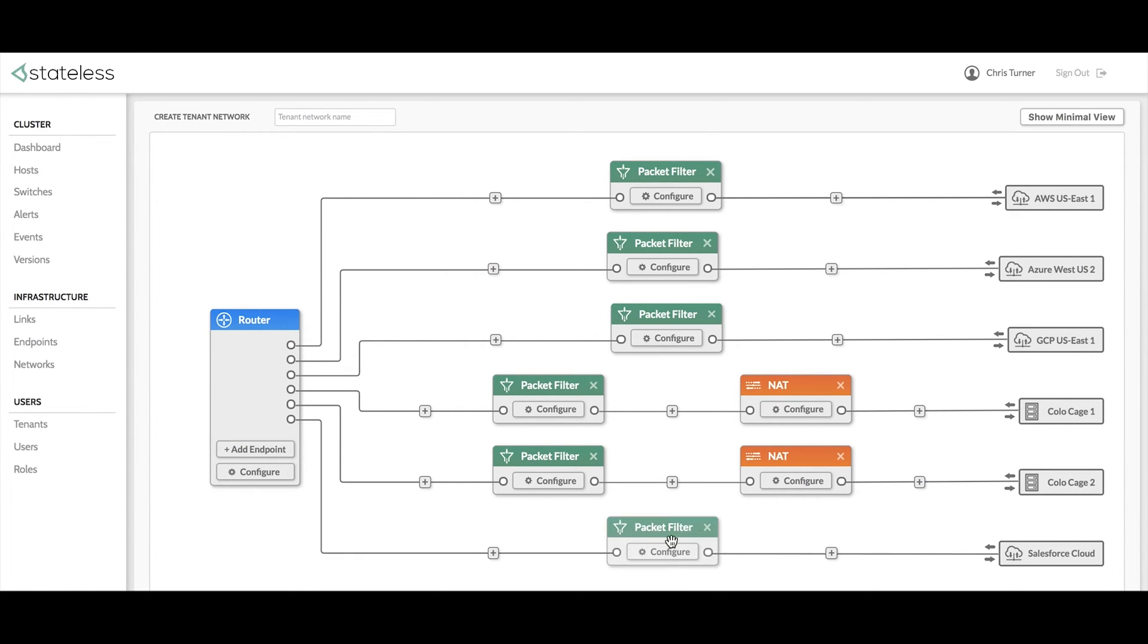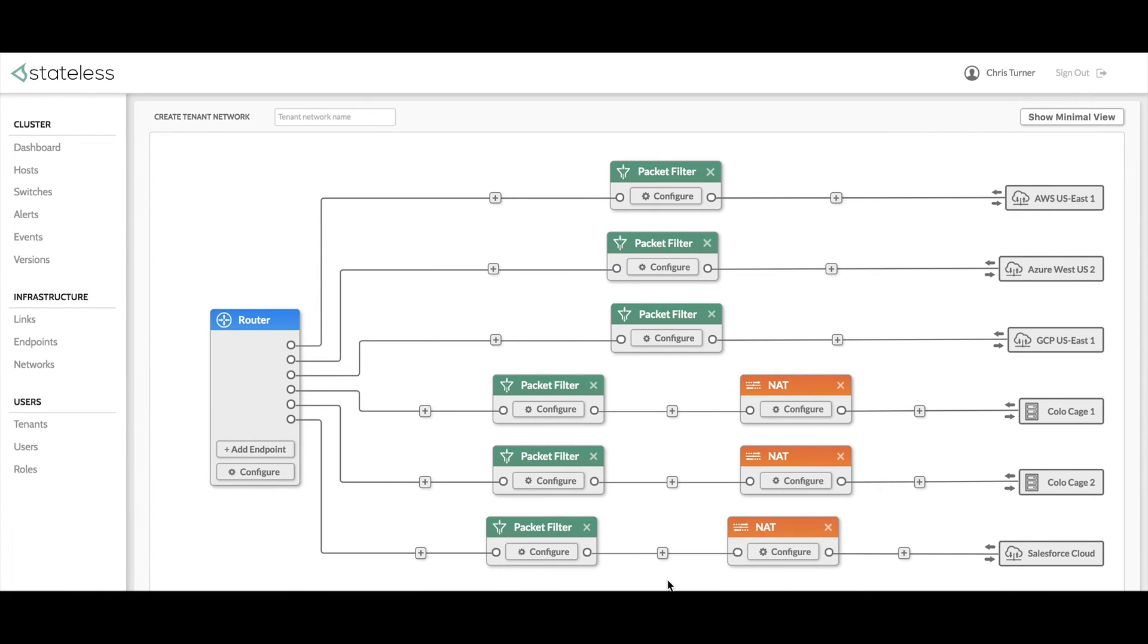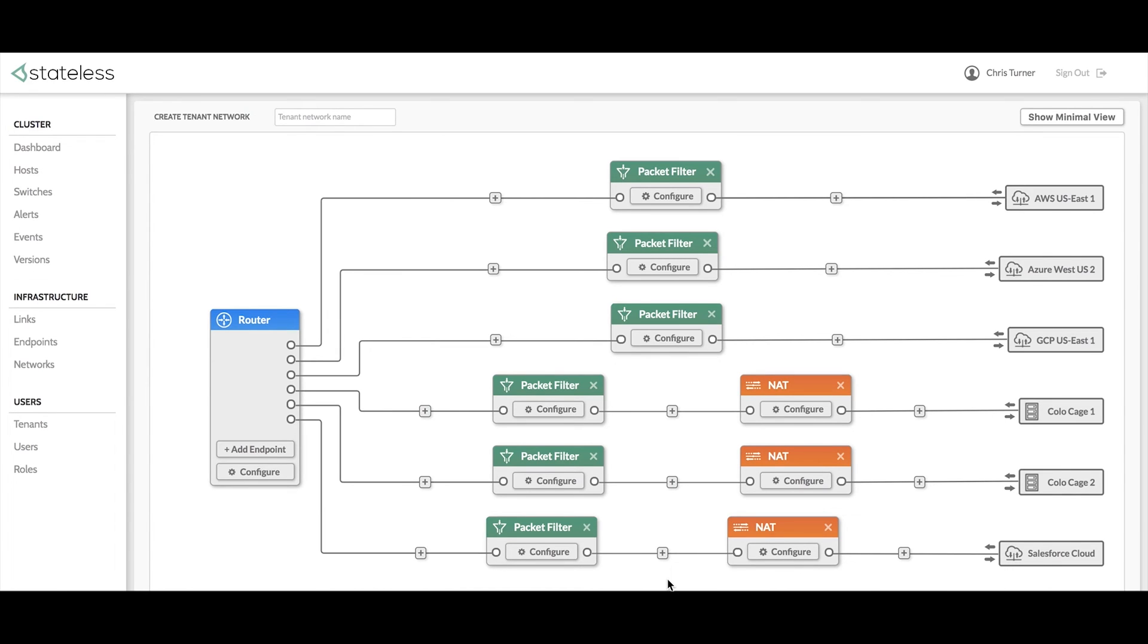Let's say that the tenant wants to add a packet filter and a NAT to this configuration. This can be done simply and quickly by clicking on the plus signs and selecting from the available network functions. In the background, Luxon performs the REST API calls needed to make these changes. This level of automation saves a significant amount of time that the network engineers can use elsewhere.